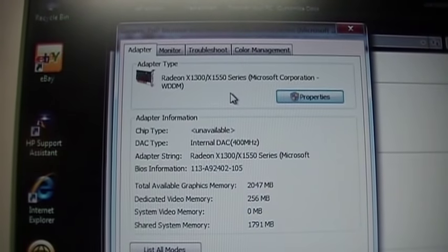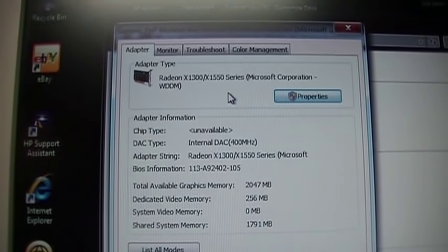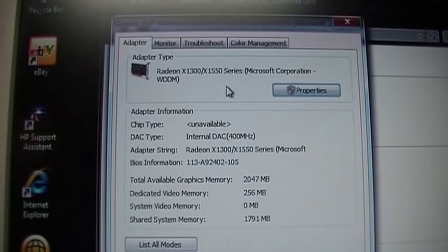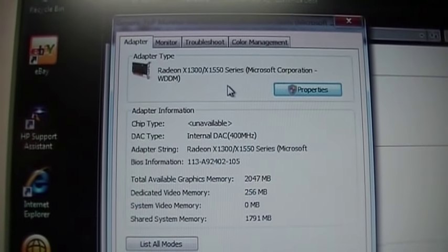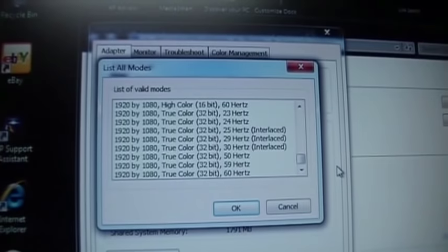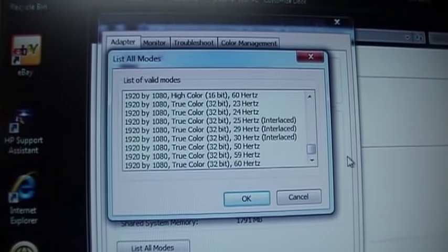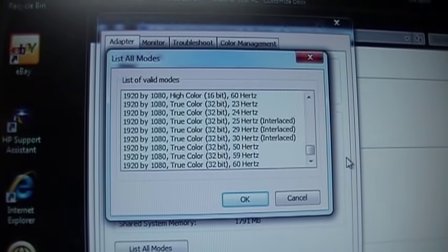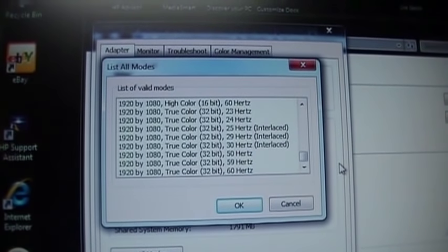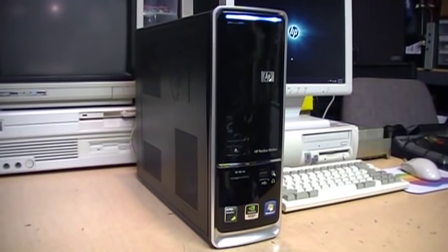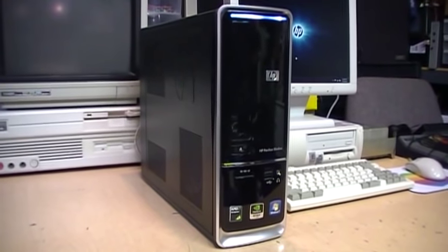The video card is a Radeon X1300 with 256 megs of dedicated video RAM, and it supports up to 1920 by 1080 at 32-bit, 60 Hertz. So this thing is in perfect working condition now.